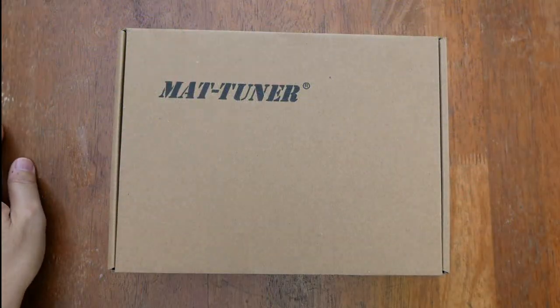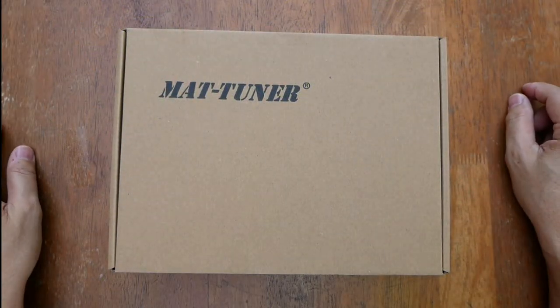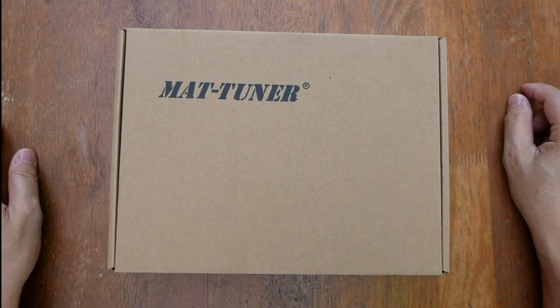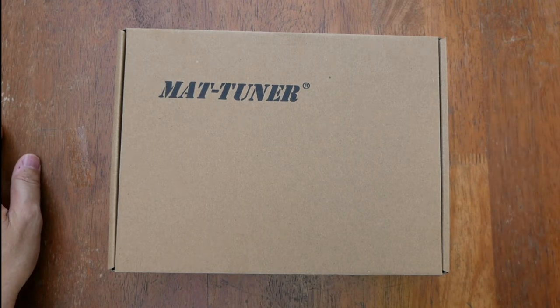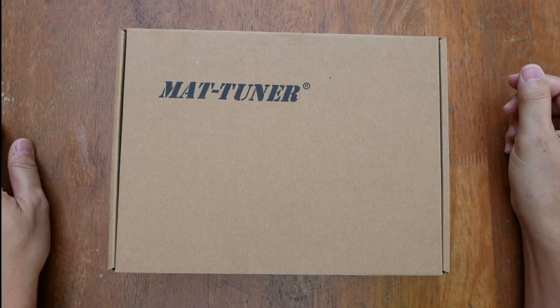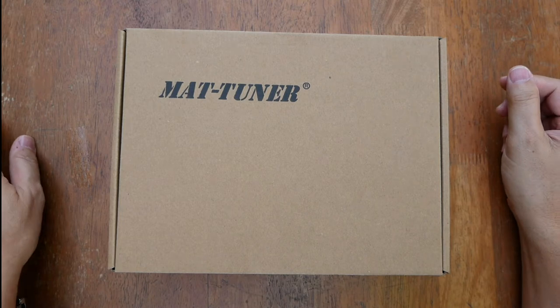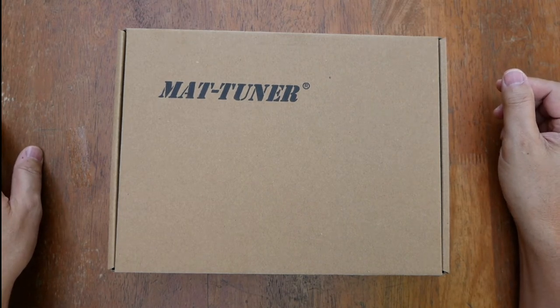Hello everyone, this is DU7JAY. Welcome to my channel. Today we are going to unbox the MAT tuner model MAT30 for Yaesu radios and do a short product review.